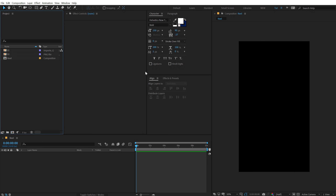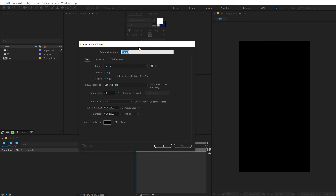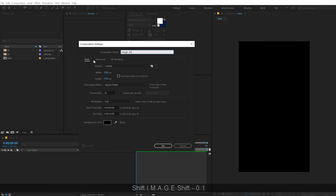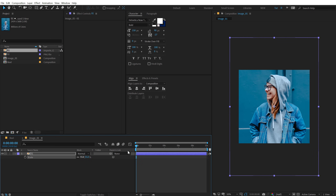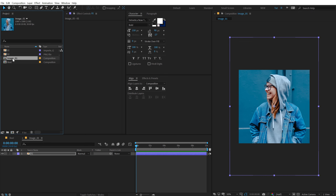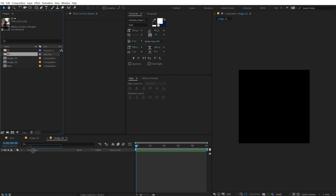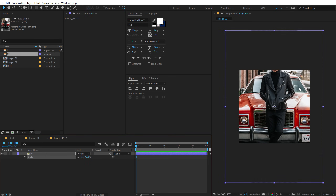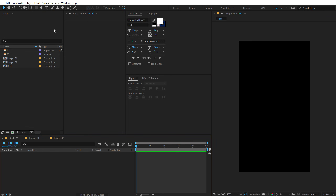Drag and drop the Effects and Presets panel to get a nice working space. Let's start by creating compositions for our image placeholders — I'll call this 'image_01'. You can also use videos if you want. Set the width and height to 1080 by 1080, hit OK, and drag in the image you want to use. I got these images from Unsplash, one of my favorite websites. Select the composition, hit Ctrl+D to duplicate it for image two, delete the first image, and add a second one, scaling it down.